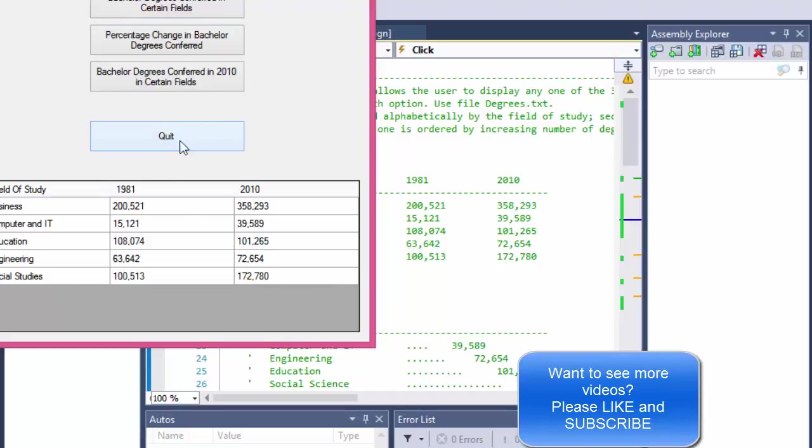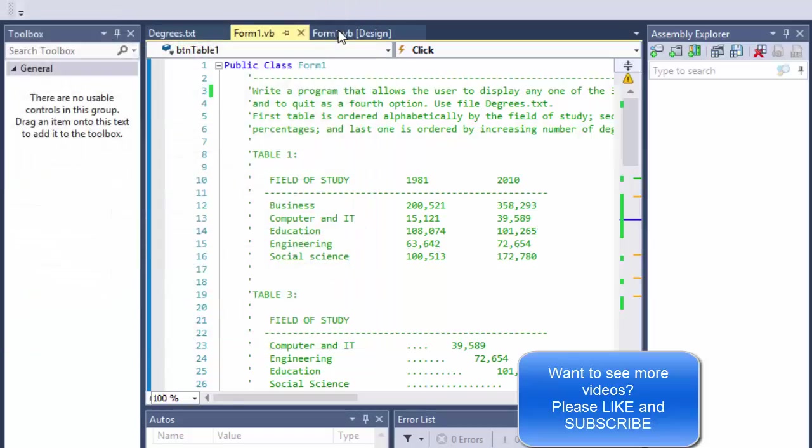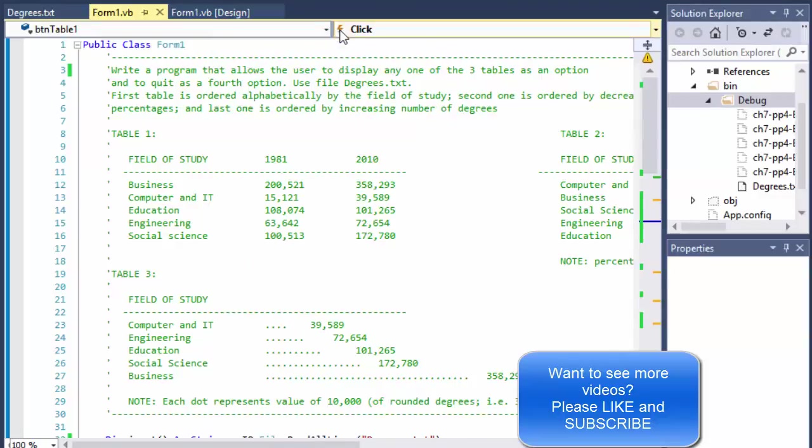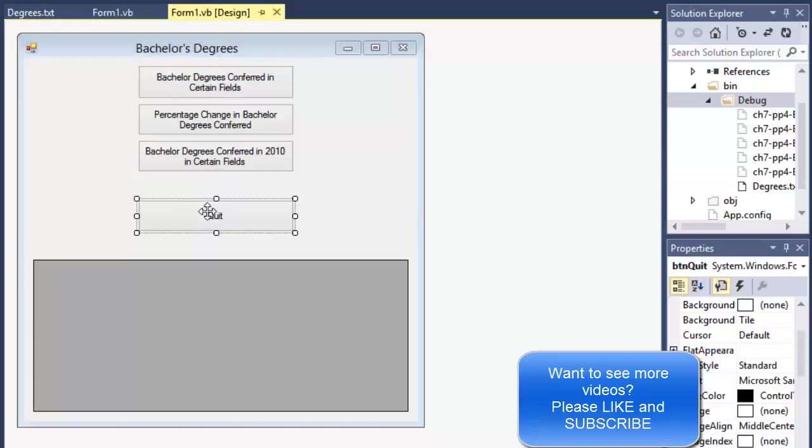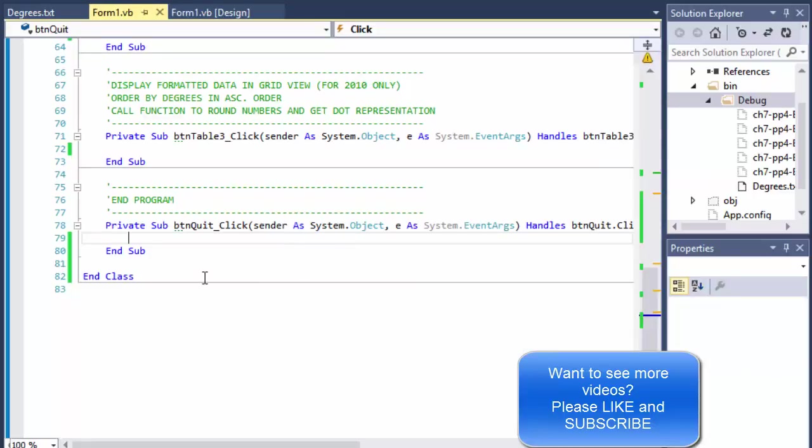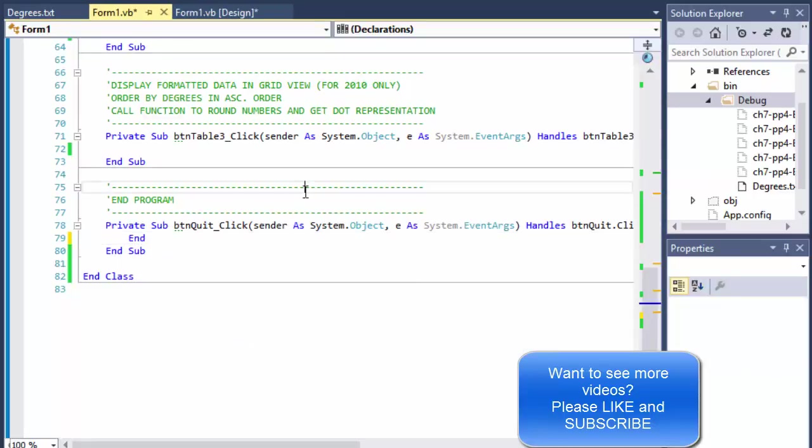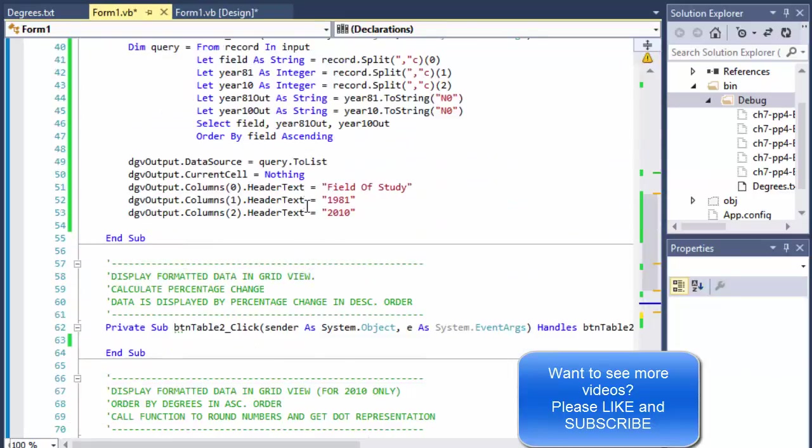Oh, it doesn't quit because I didn't program the quit button. So let's do that because that's obviously the easiest way to do it. We'll just type End for a quit button. All right.